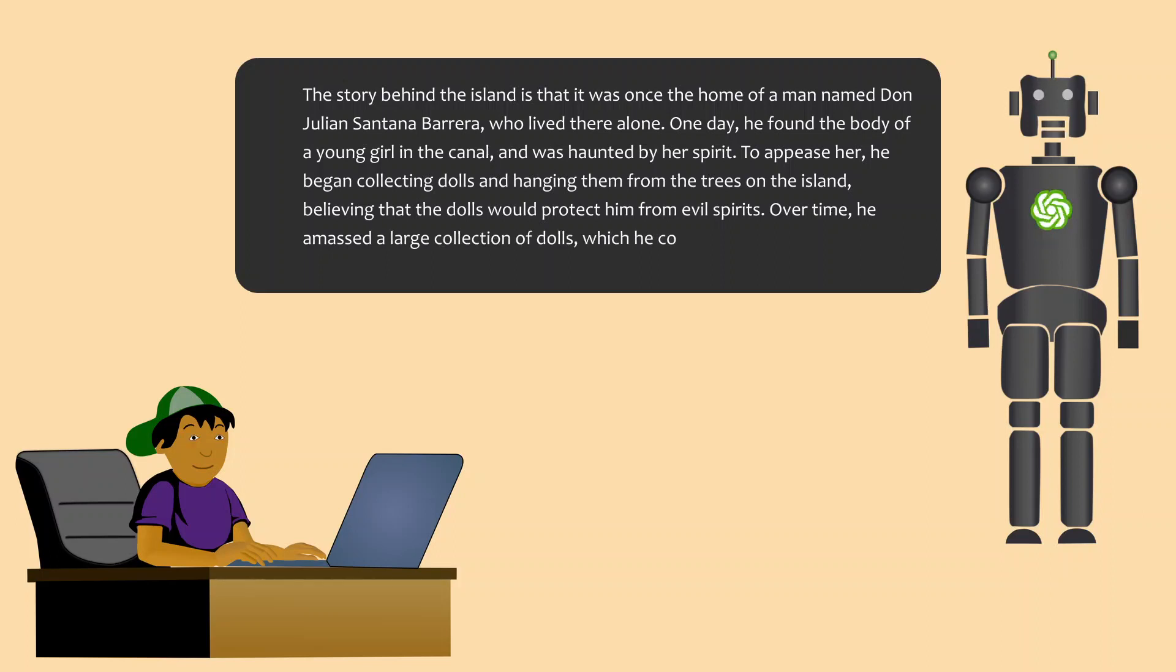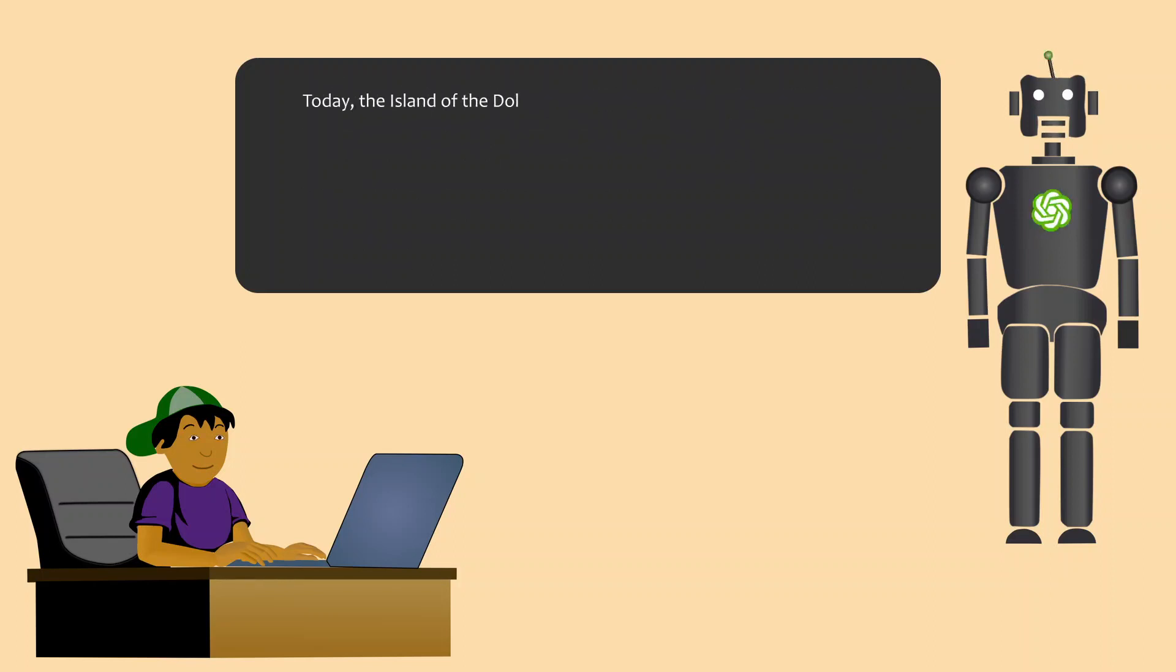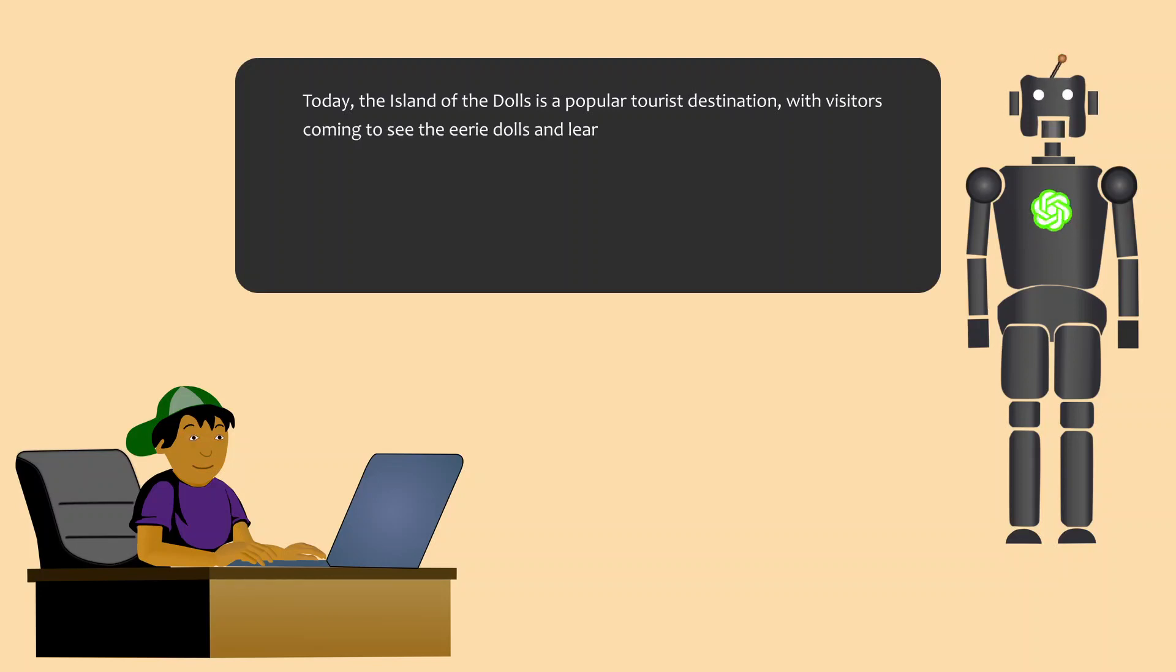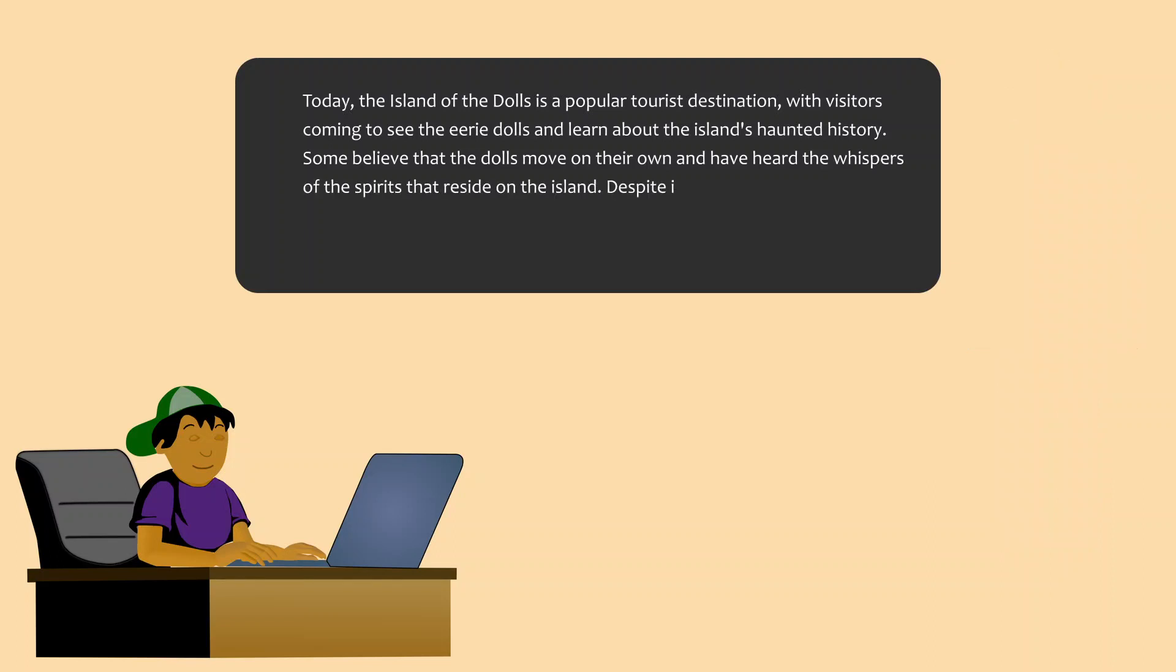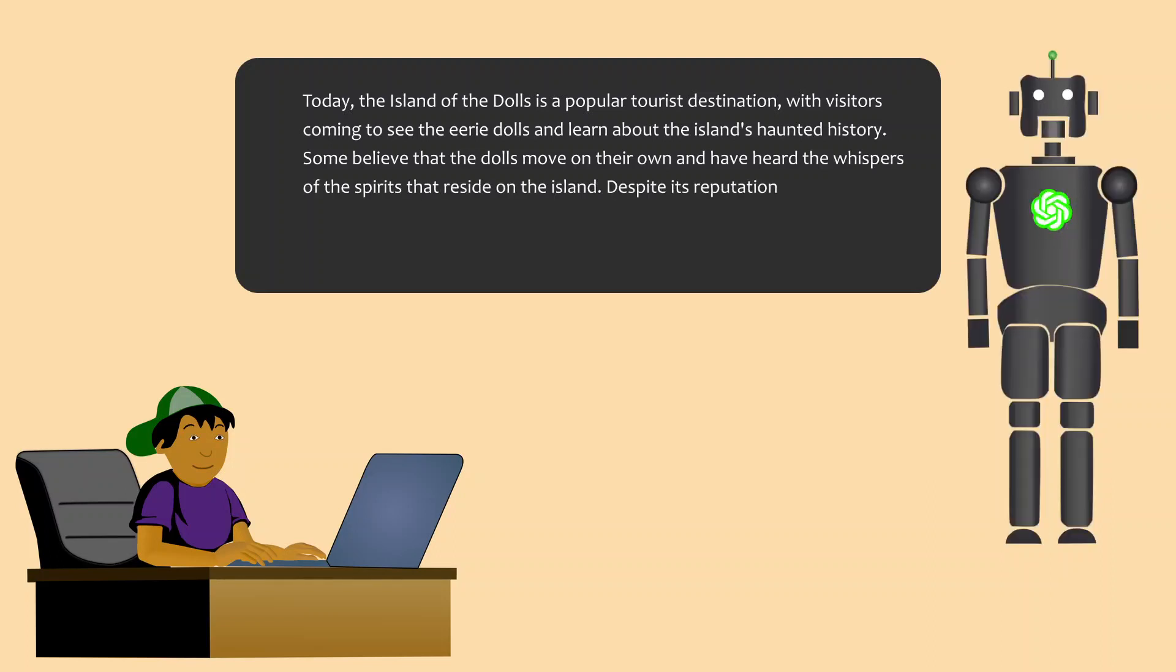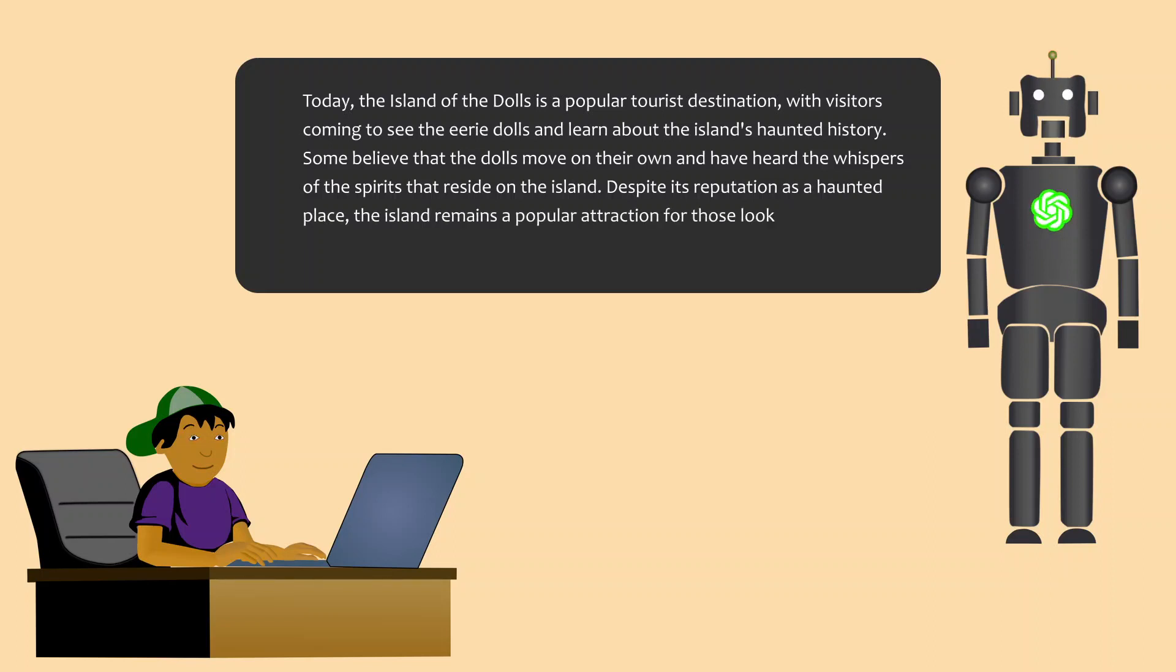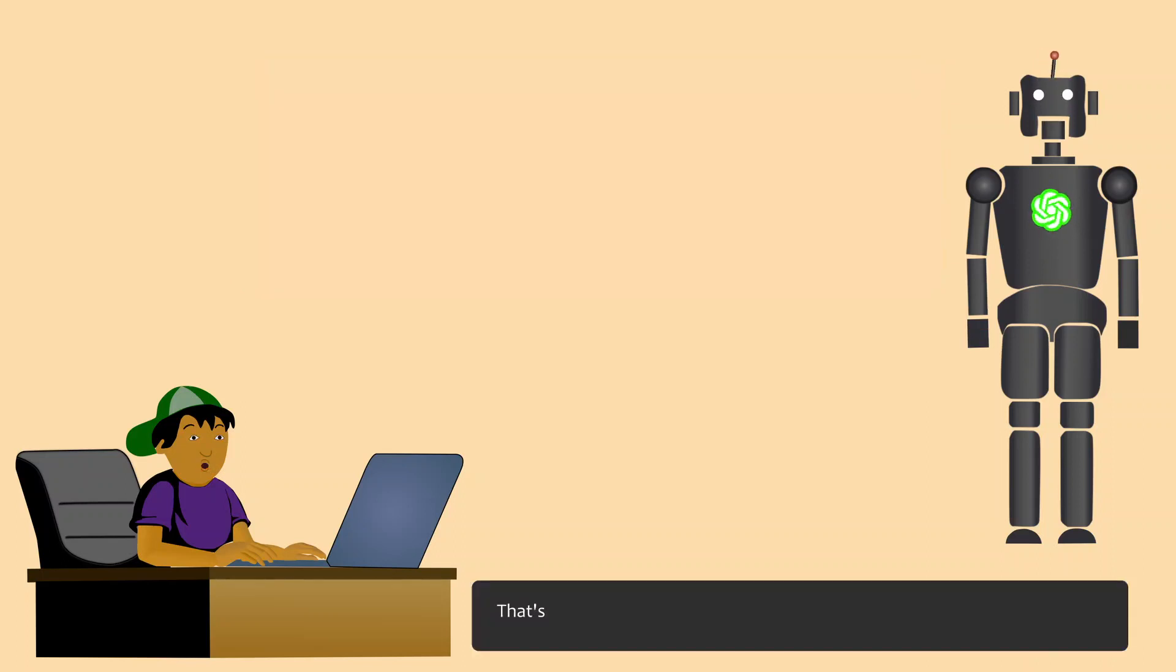Over time, he amassed a large collection of dolls, which he continued to add to until his death in 2001. Today, the Island of the Dolls is a popular tourist destination, with visitors coming to see the eerie dolls and learn about the island's haunted history. Some believe that the dolls move on their own and have heard the whispers of the spirits that reside on the island. Despite its reputation as a haunted place, the island remains a popular attraction for those looking to experience its unique and eerie atmosphere. That's quite intriguing.